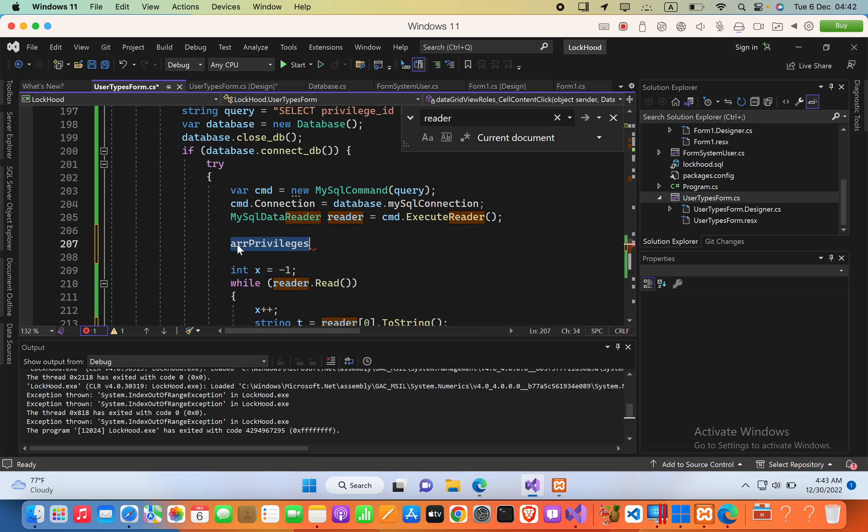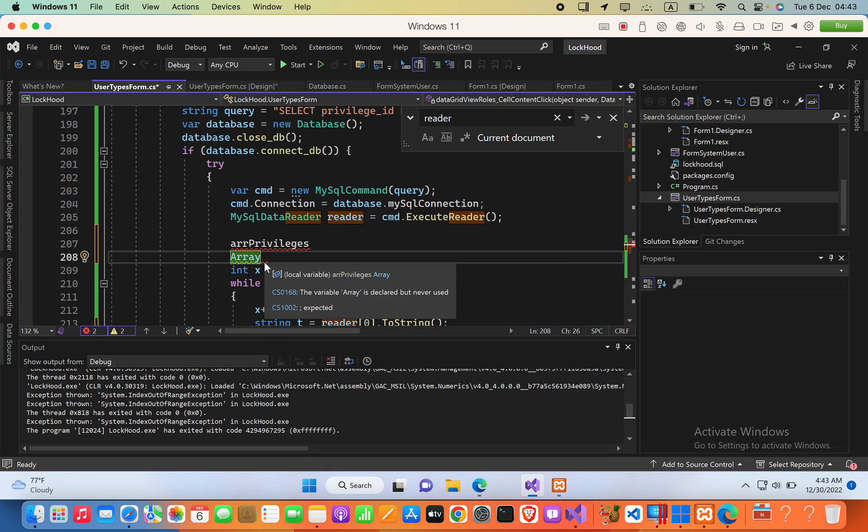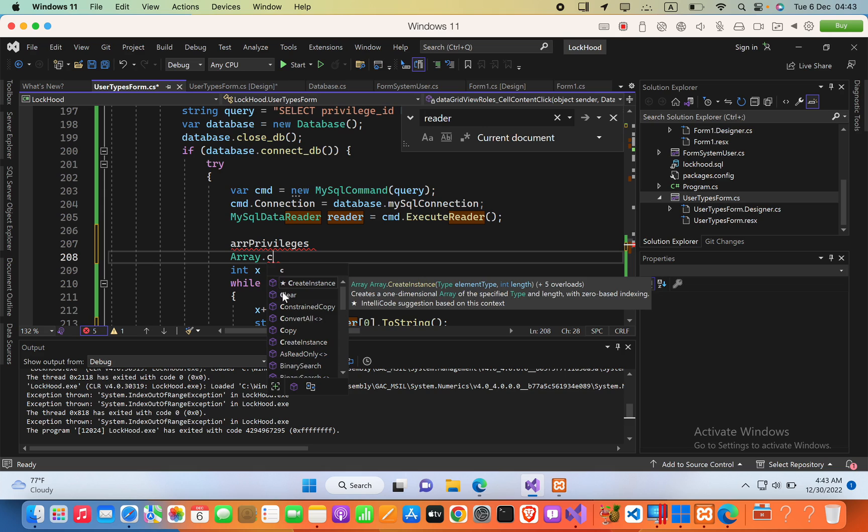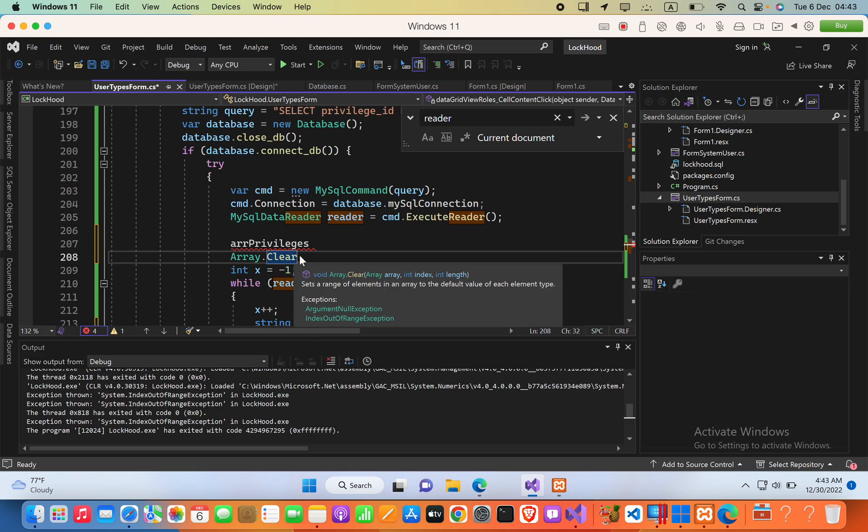we are going to say Array, and then here you have to import this by clicking this, and then you have to type Clear. This method will allow